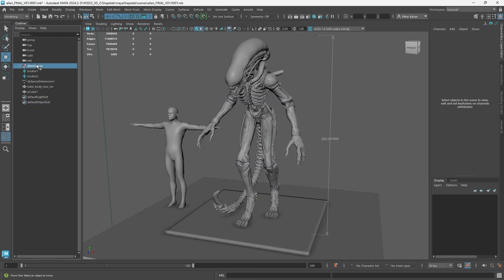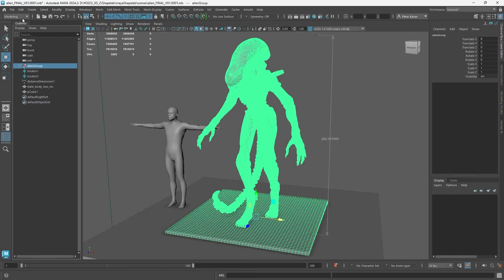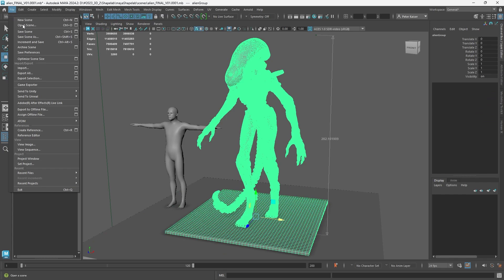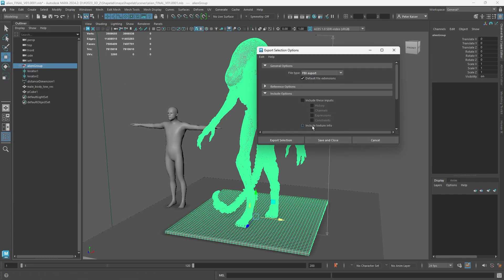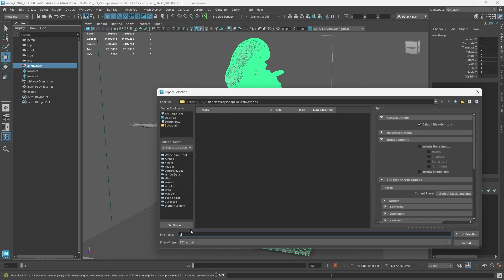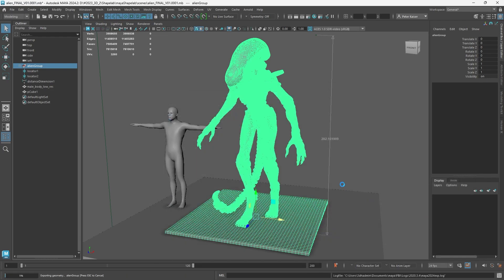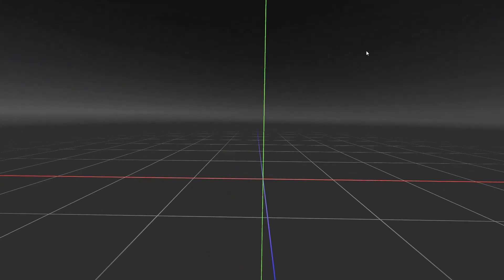Currently the model consists of multiple elements and our goal is to prepare it for Maya's retopology. Therefore we have to export it in FBX, import it into ShapeLab as we can see, and here we have to pay attention to set it to default location alignment.